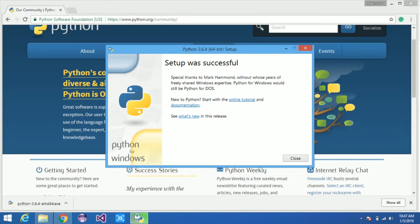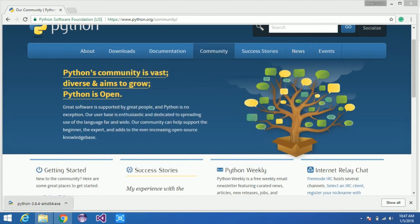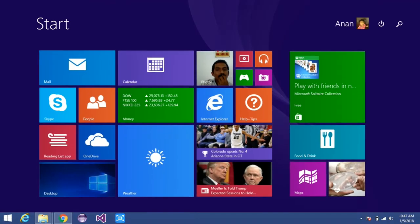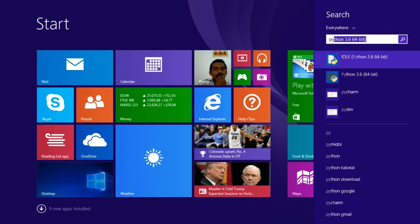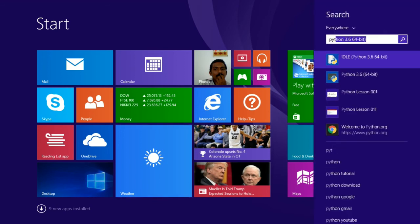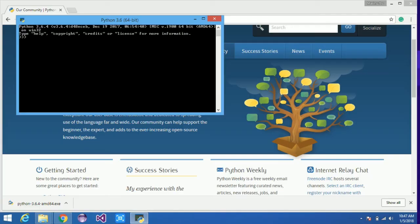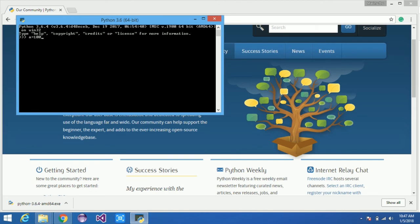After installing Python, you can verify that the Python software interpreter installed correctly on your PC. In the search option, you can choose Python in command prompt or IDLE mode. You can check with a simple operation like A equals 100, B equals 200, and print the result.